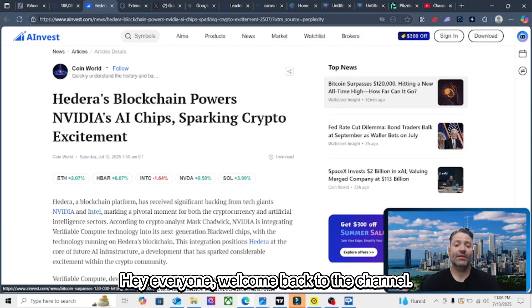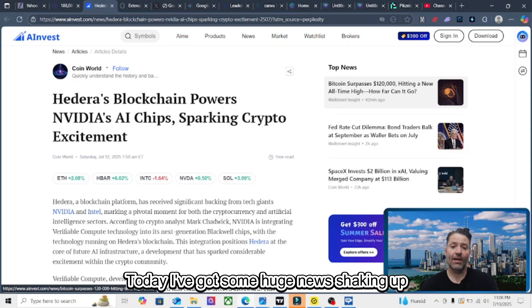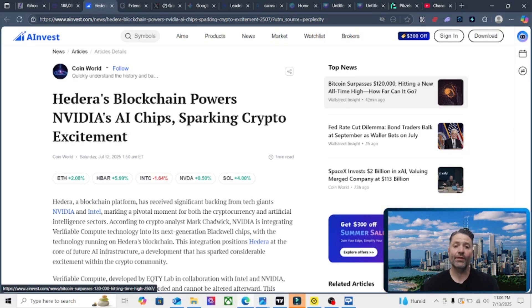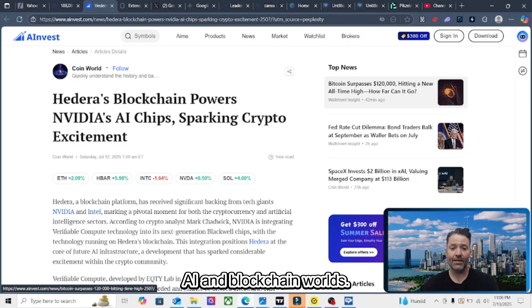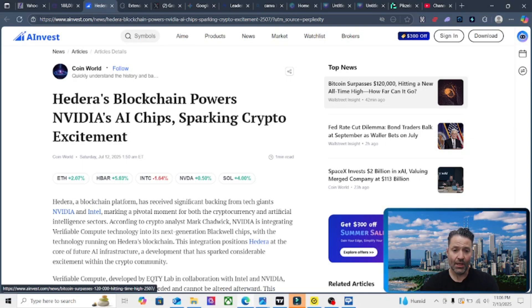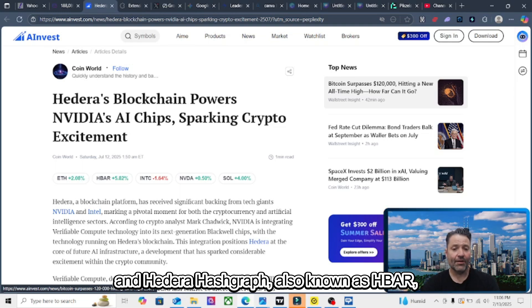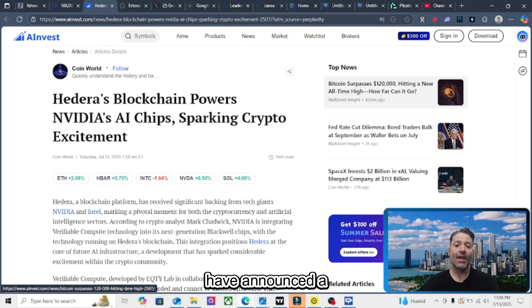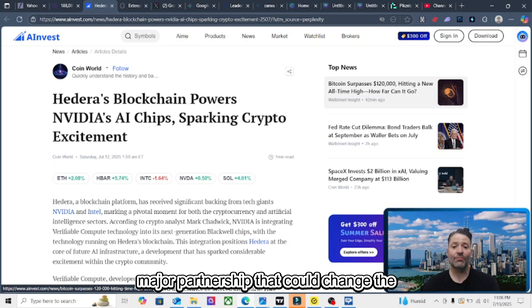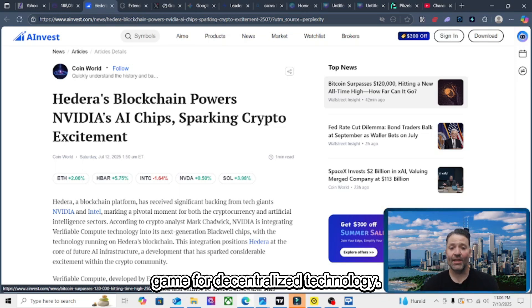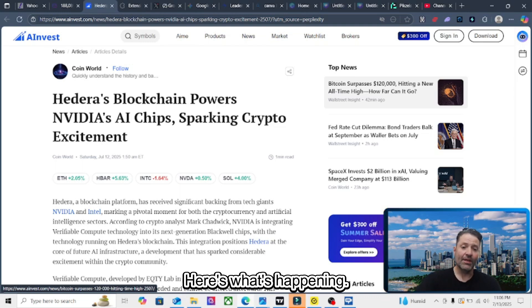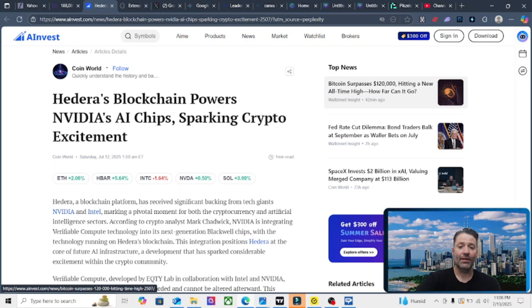Hey everyone, welcome back to the channel. Today I've got some huge news shaking up both the AI and blockchain worlds. NVIDIA and Hedera Hashgraph, also known as HBAR, have announced a major partnership that could change the game for decentralized technology. Here's what's happening.